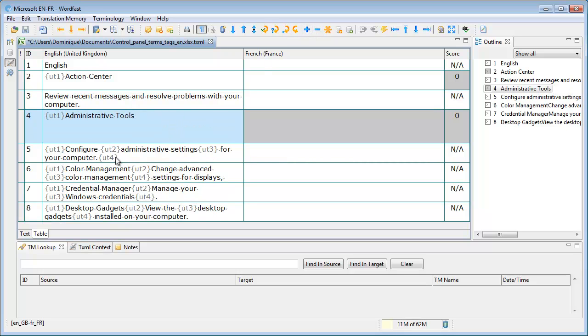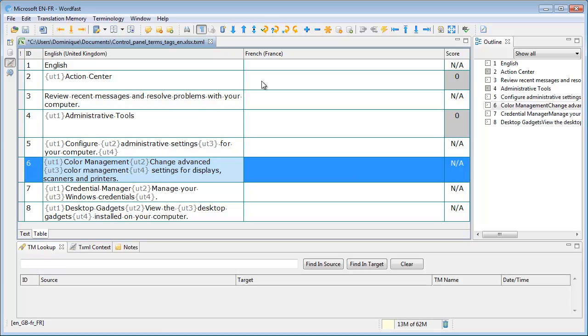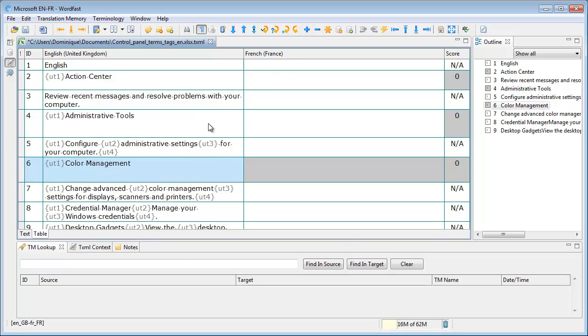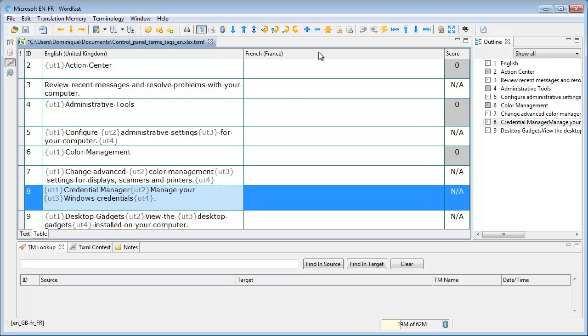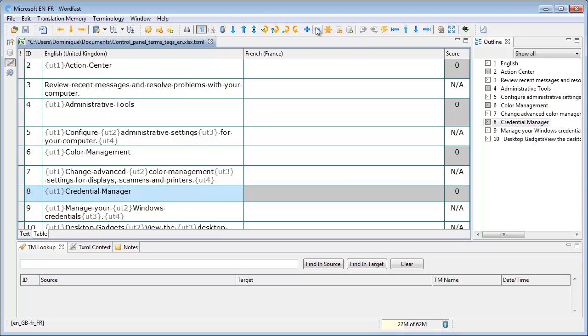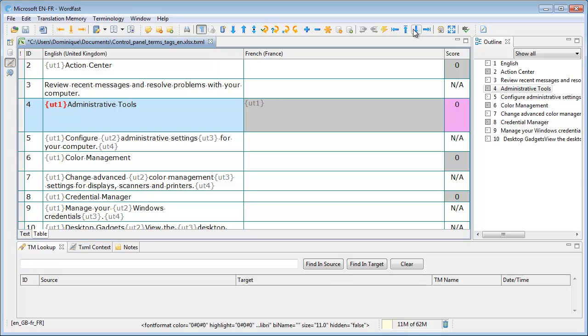And like this. And now I can translate selecting the placeables, copying them, and translating normally, like this.